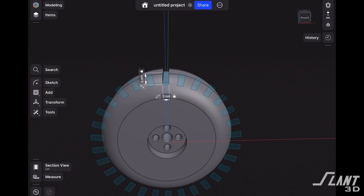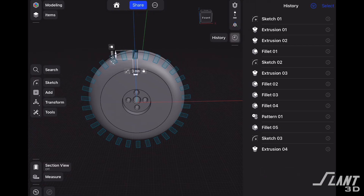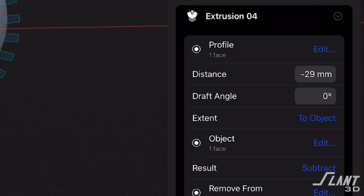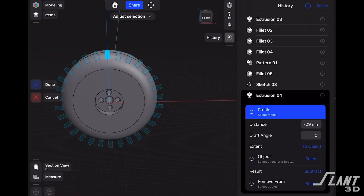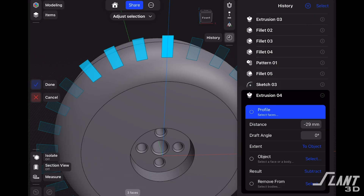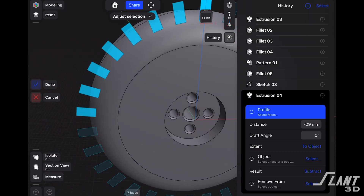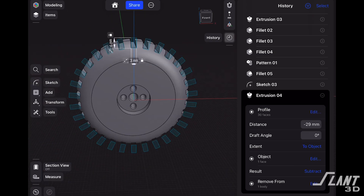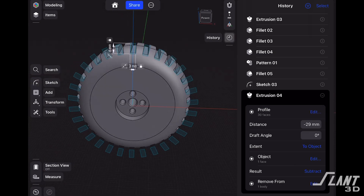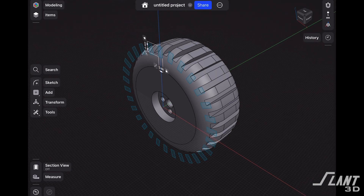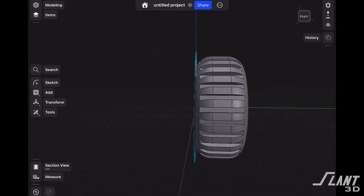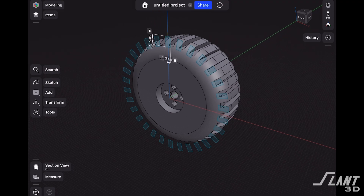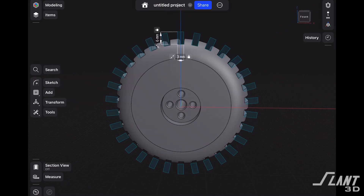The reason we didn't just pattern that extrusion is because I want to show you another cool thing you can do in the history tab. If we open up that extrusion and tap on 'profile,' this allows us to add faces to that extrusion. If we go around and select all of these, and press done, now all of those pattern sketches are going to be defined by that same extrusion we made with our top tread. Just another nice feature for those times when you maybe overlook something and want to go back and make some changes.